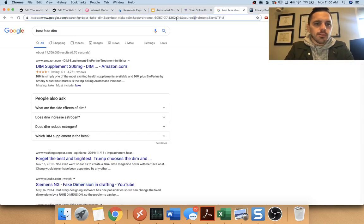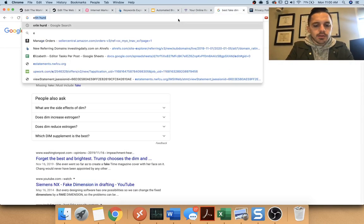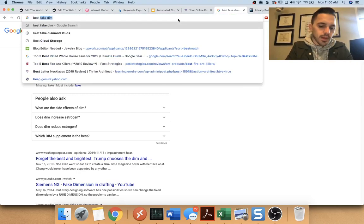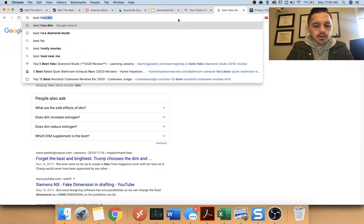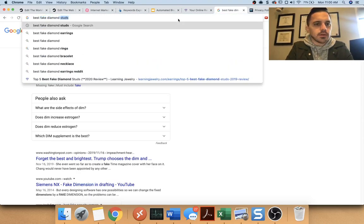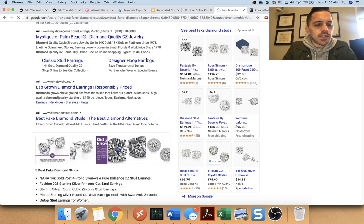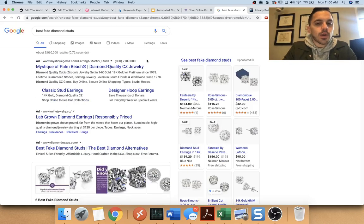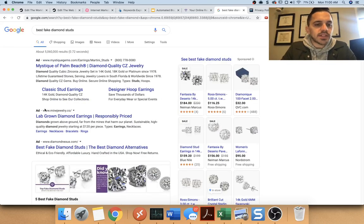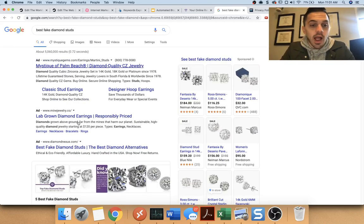Oops, I spelled it wrong. Best, let's do this again. Best fake diamond studs. If I Google that, you can see very quickly you have these ads up here, which people pay to be there.